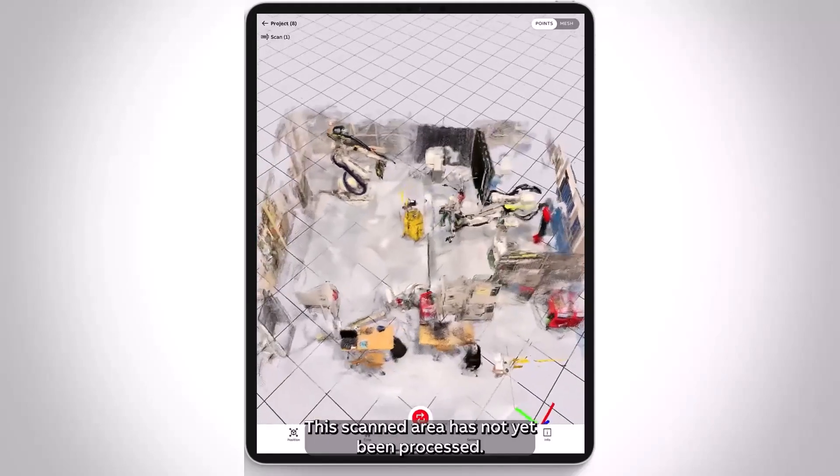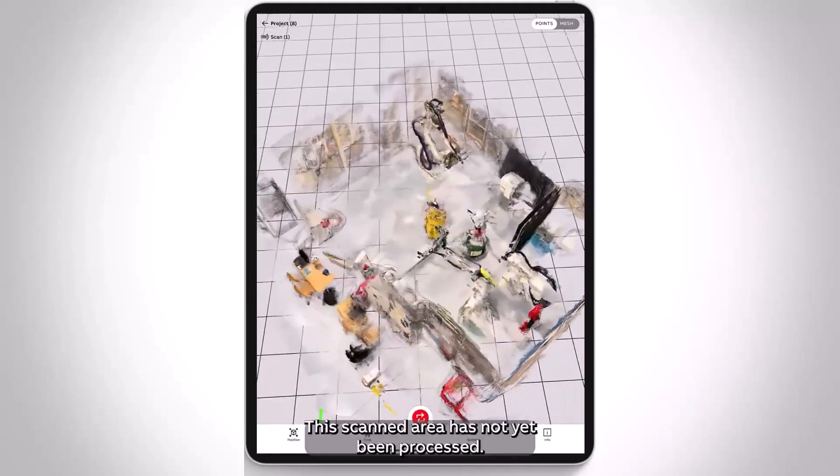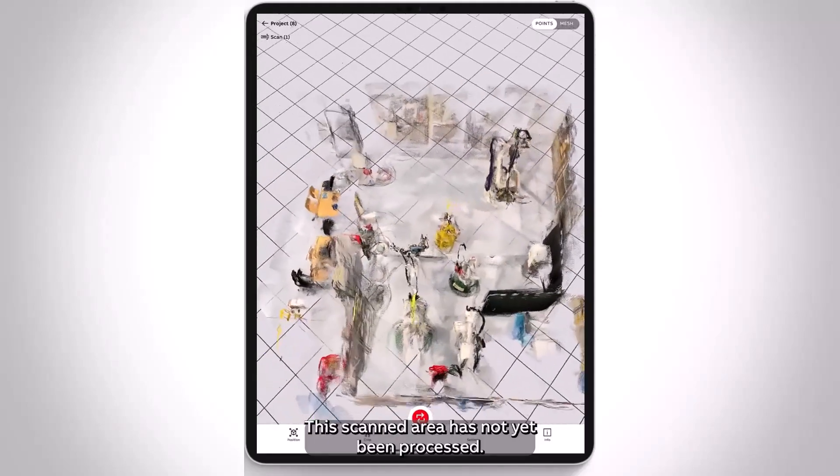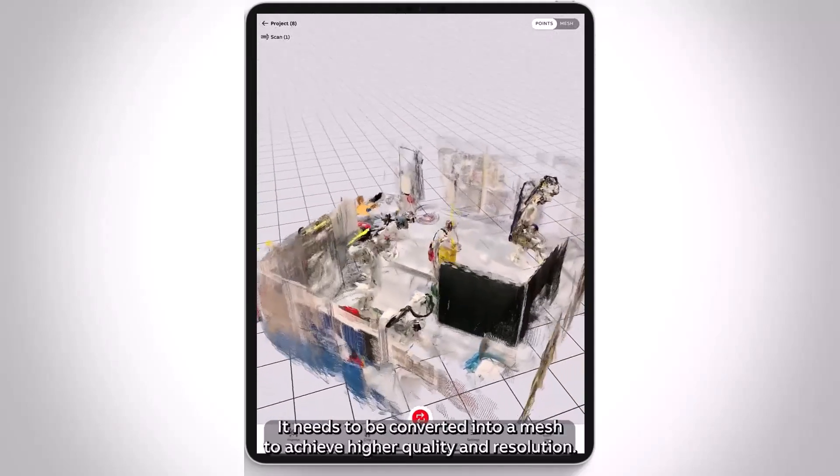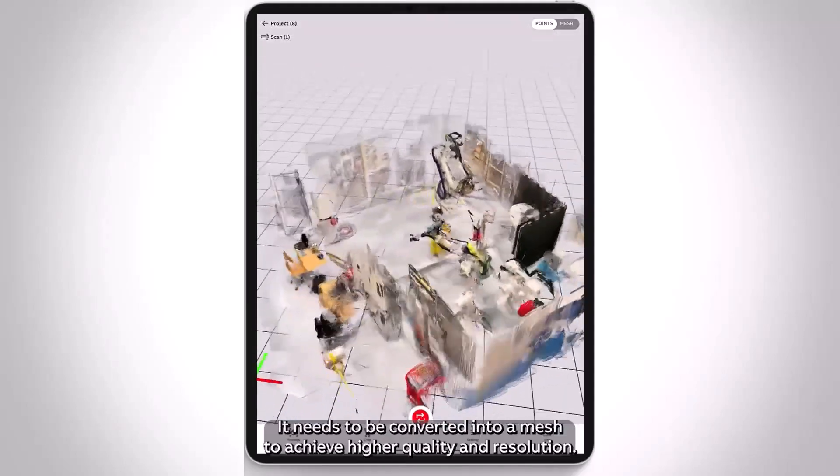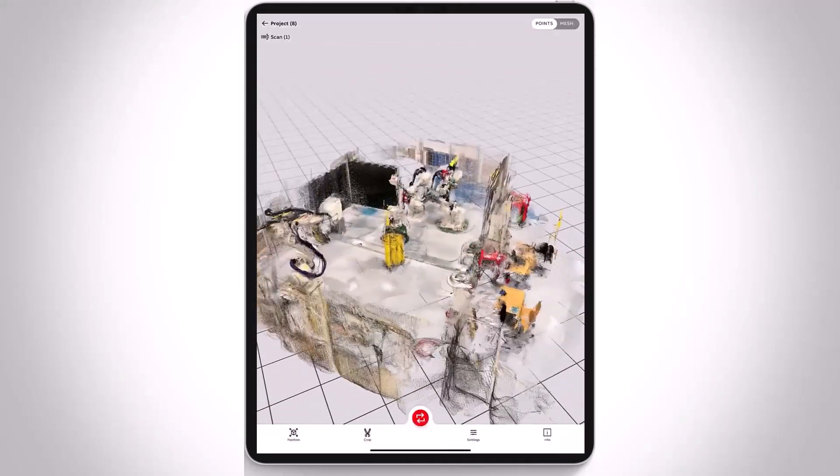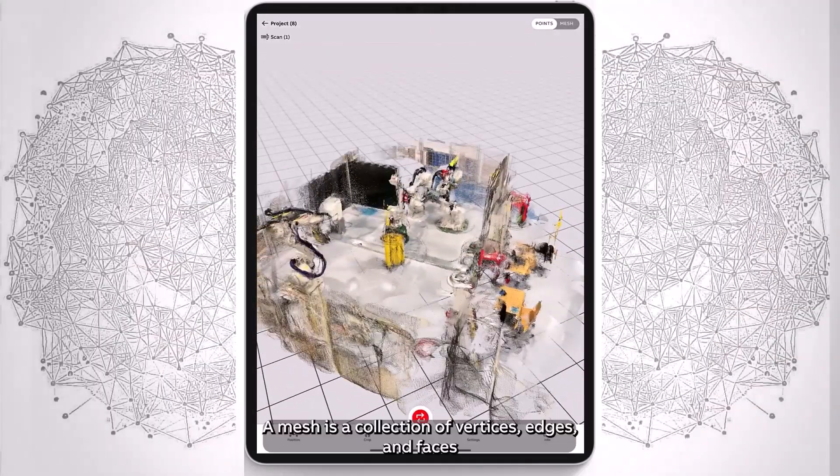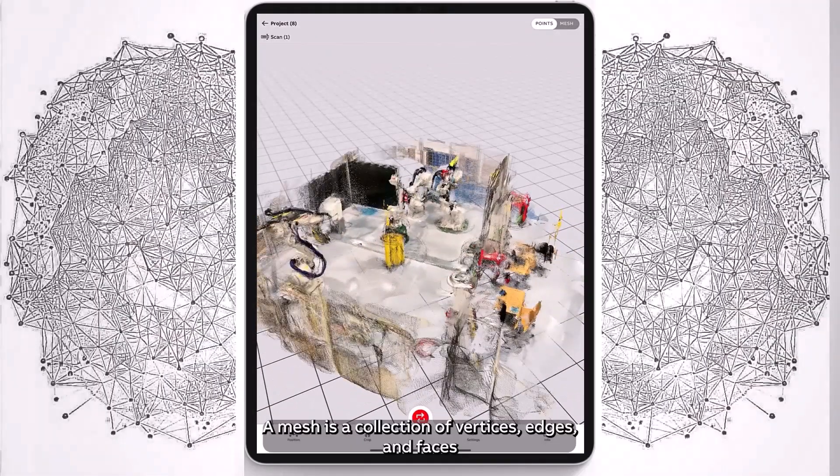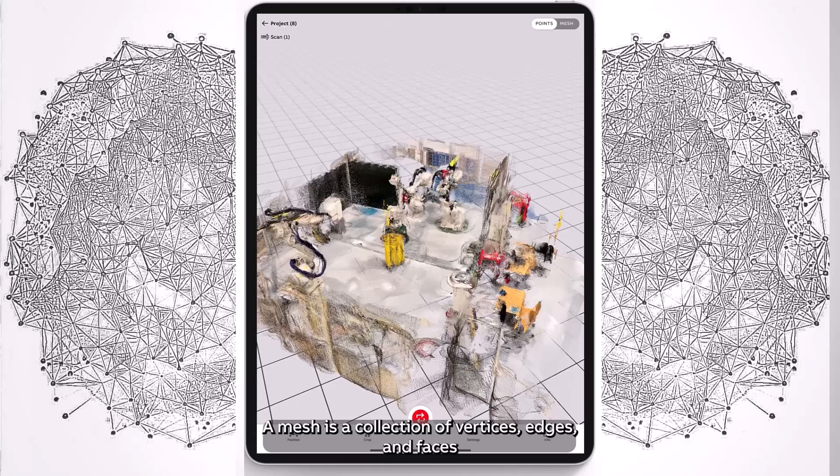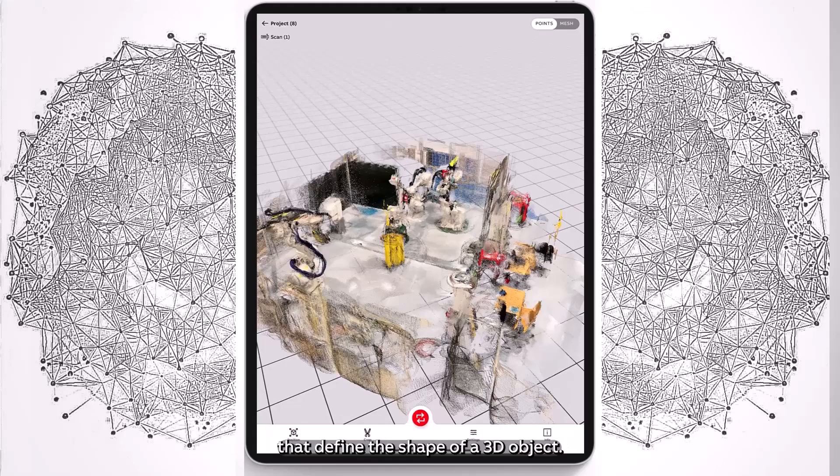This scanned area has not yet been processed. It needs to be converted into a mesh to achieve higher quality and resolution. A mesh is a collection of vertices, edges, and faces that define the shape of a 3D object.